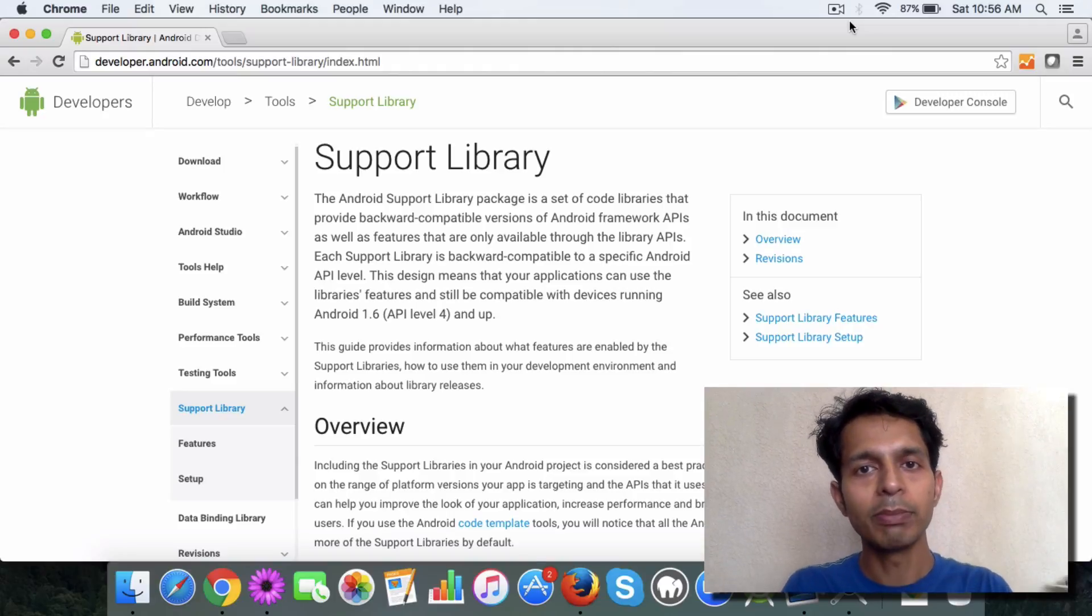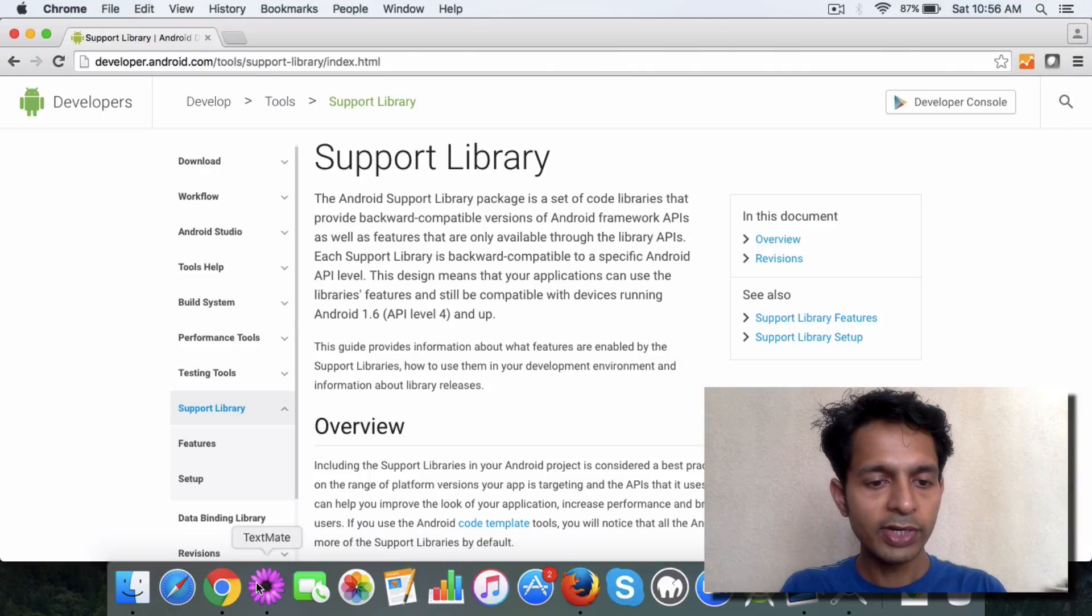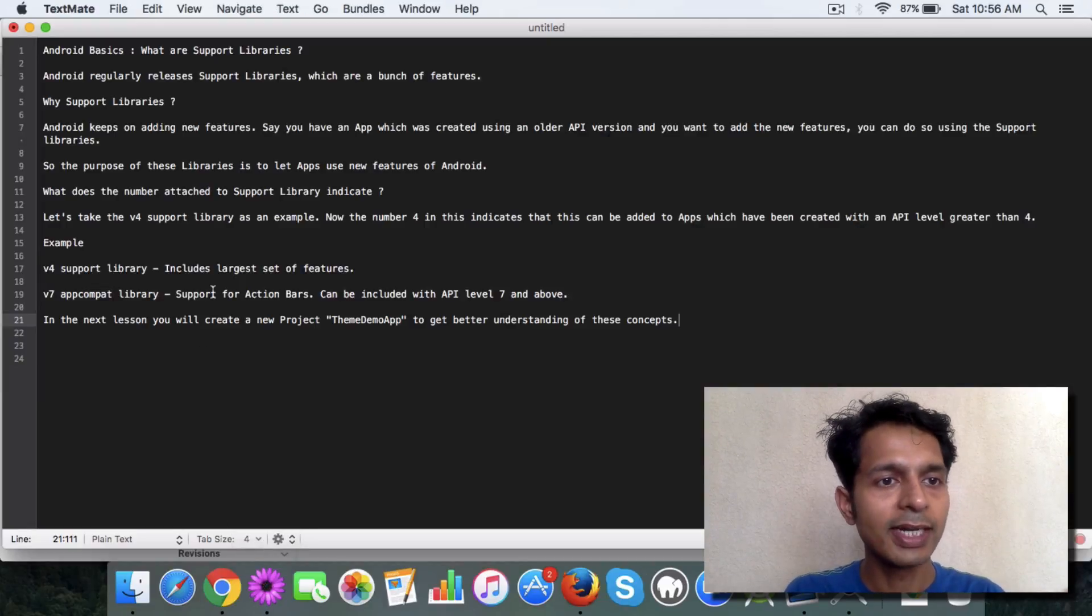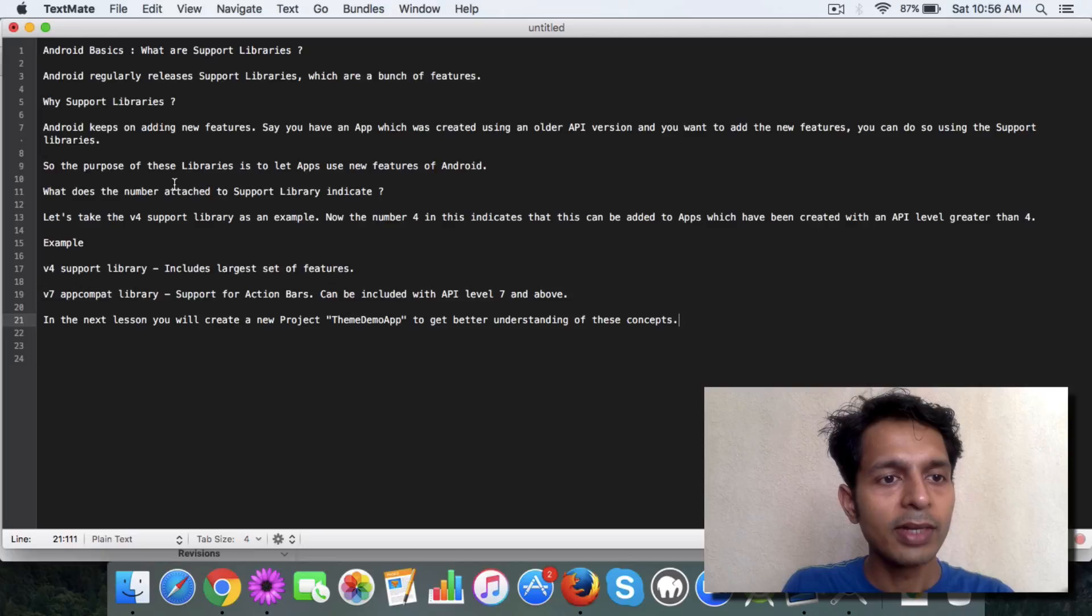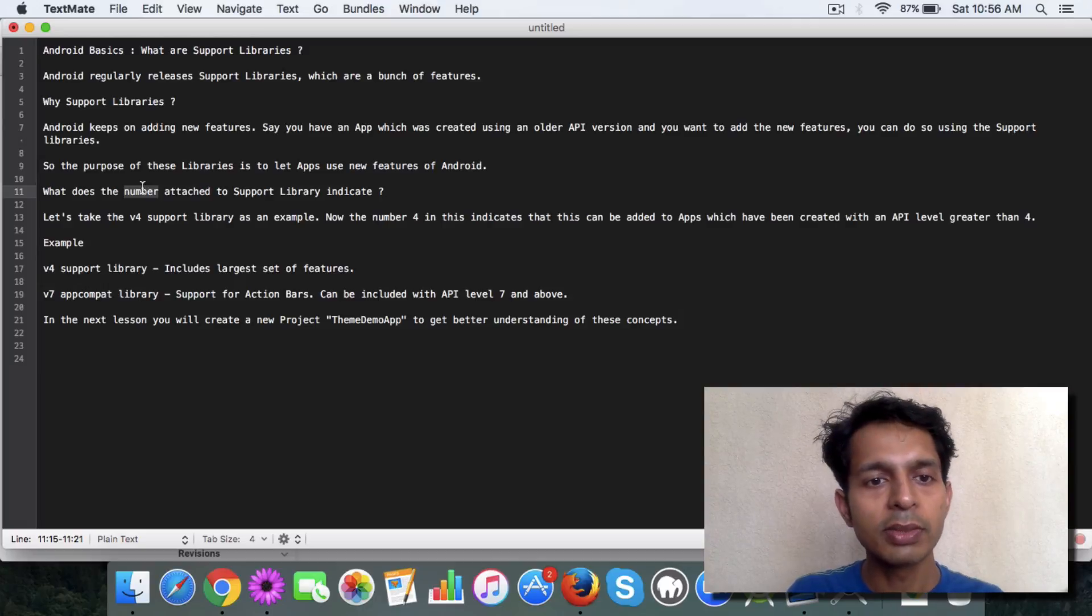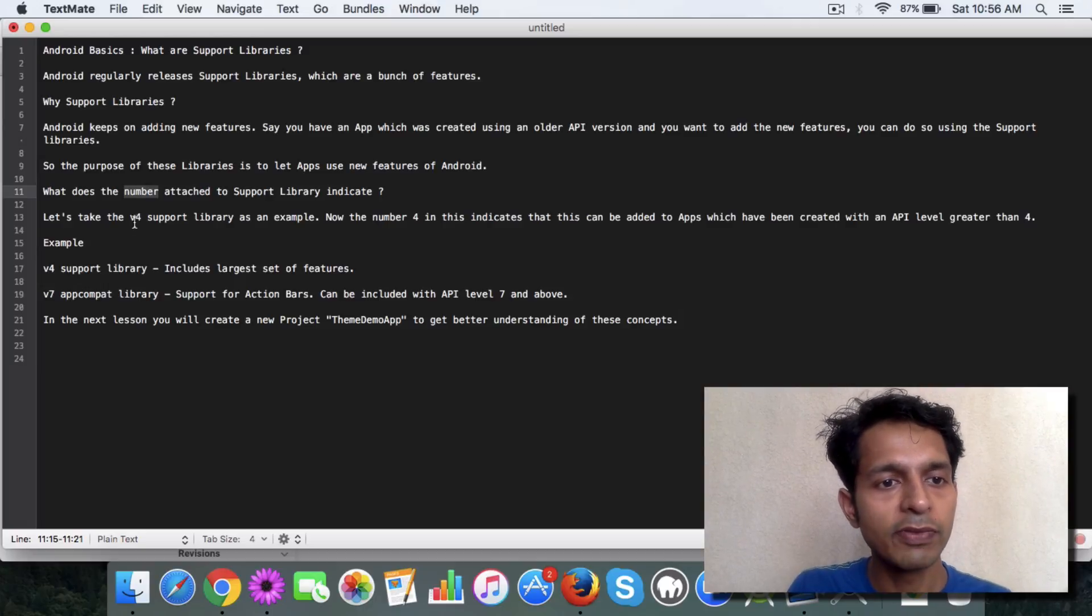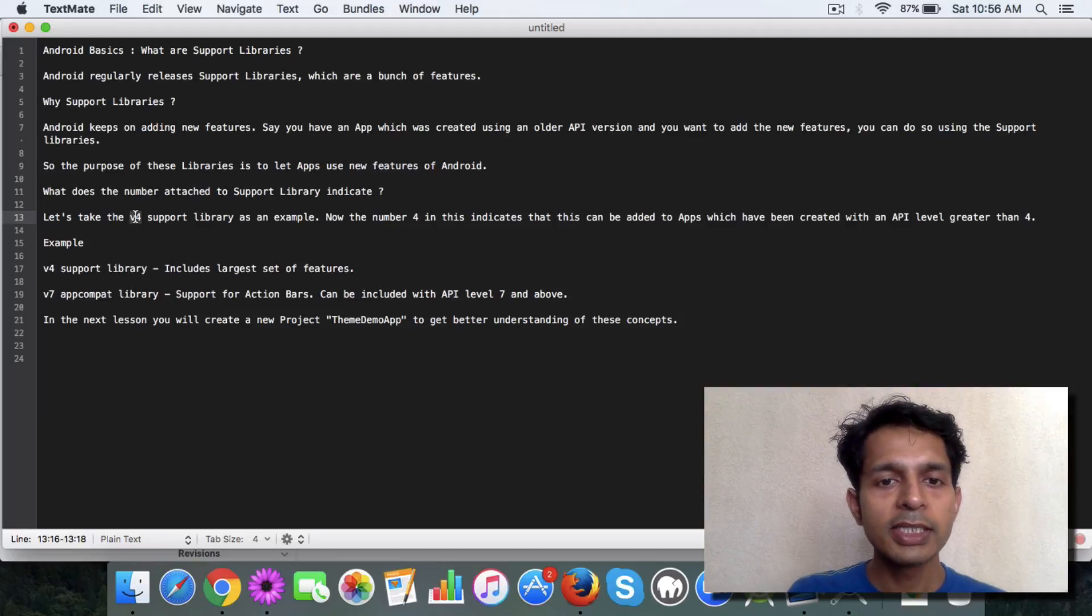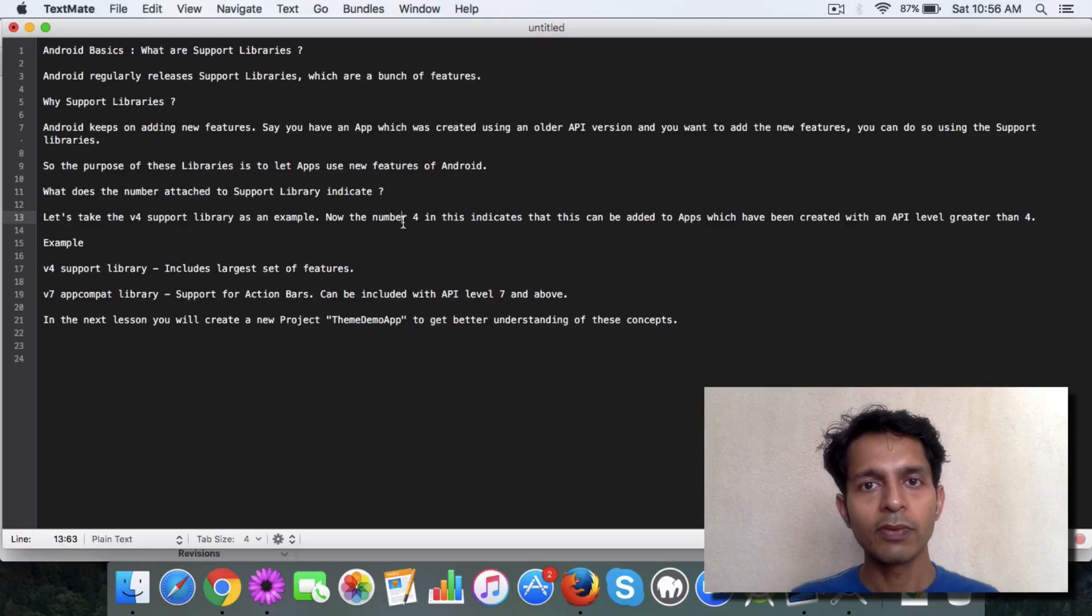Let me give you an example. I've written down some text to help you understand better. There's a question I've addressed like, what does the number attached to the support library indicate? For example, the v4 support library. The number means that if you have an app which is built on a number four or greater, then you can use this support library.